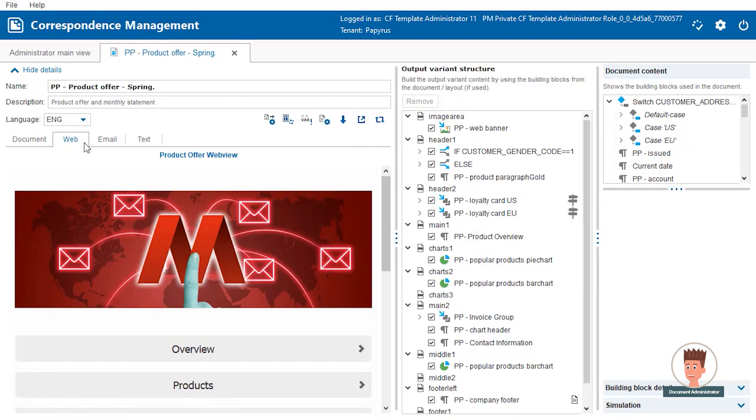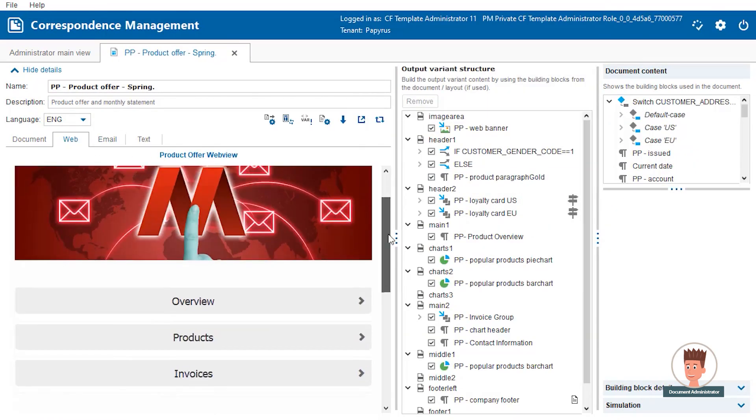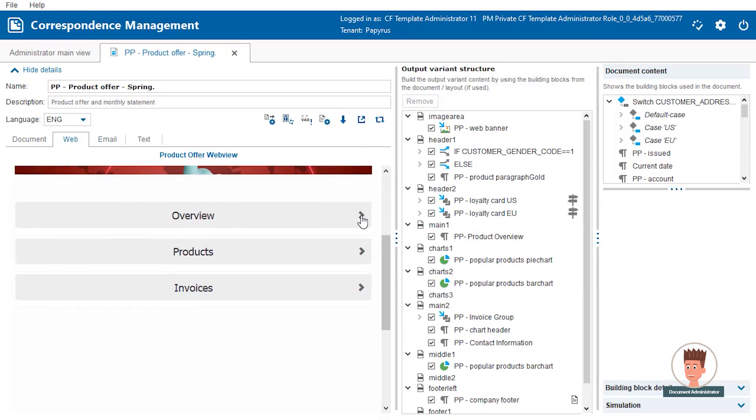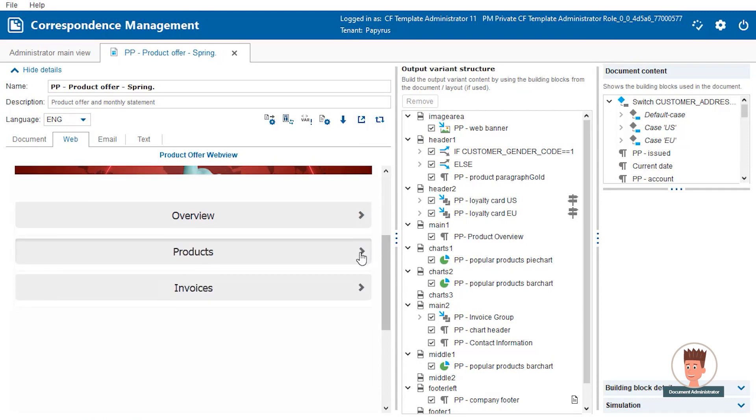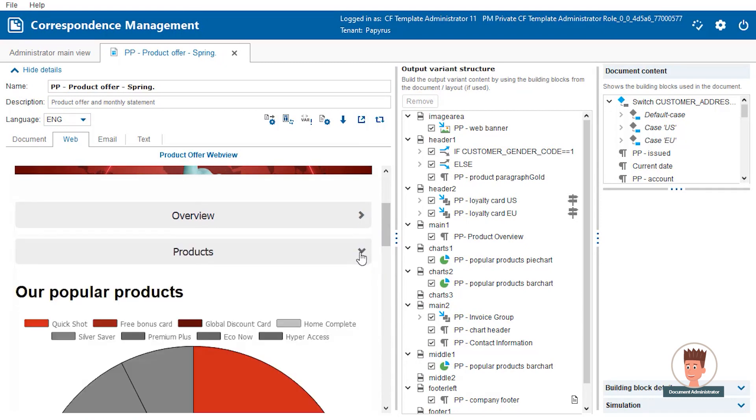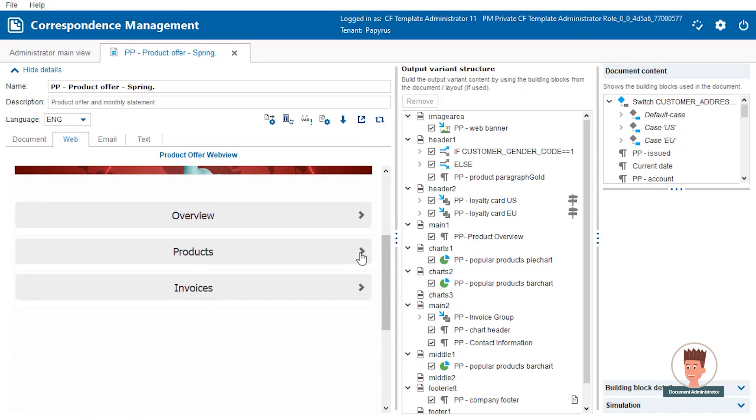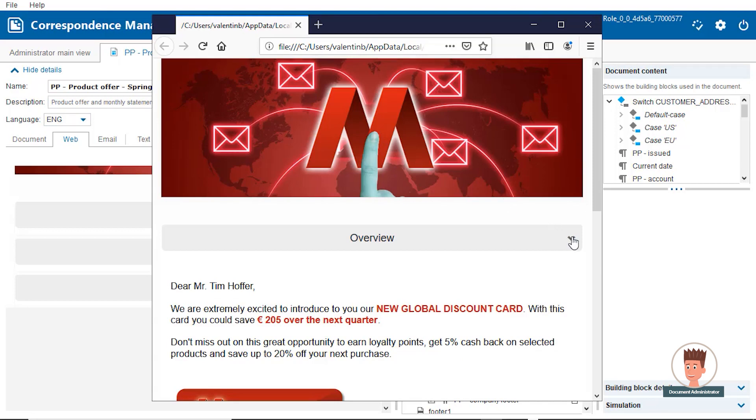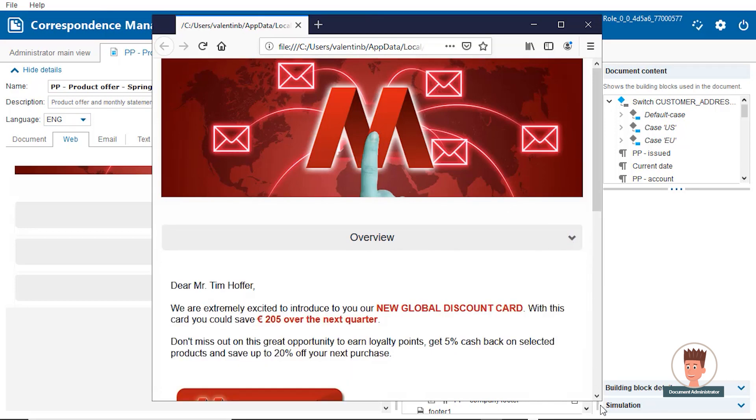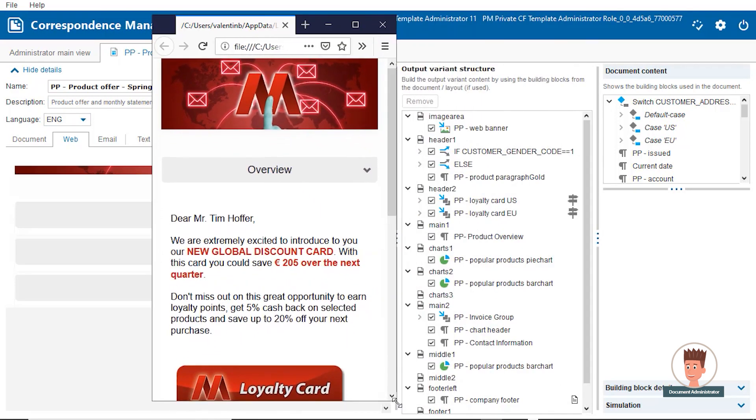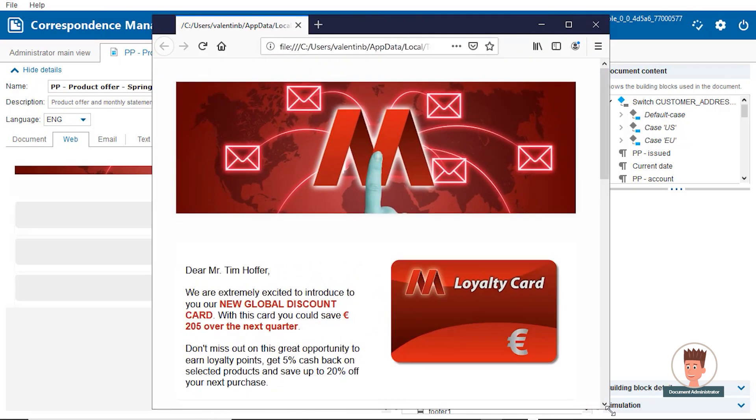As the third output channel we look at the document's web variant. It uses the same building blocks which are assigned to sections of a dedicated web layout. While designing the document you can easily test its appearance in any browser to see how it looks and scales.